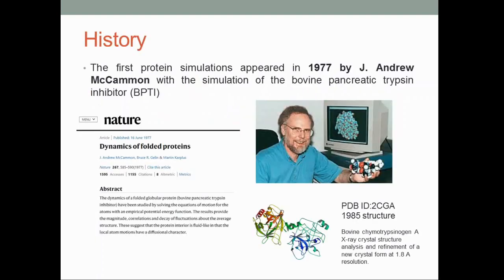Molecular dynamic simulation was first carried out in 1977 by J. Andrew McCammon. He performed the simulation on BPTI, also called bovine pancreatic trypsin inhibitor. The paper was published in Nature on the 16th of June, 1977, and the PDB structure was later available in the Protein Data Bank. The PDB ID for that trypsin structure is 2CGA.